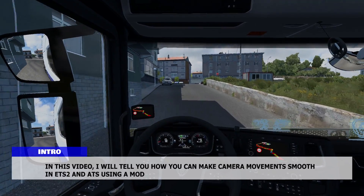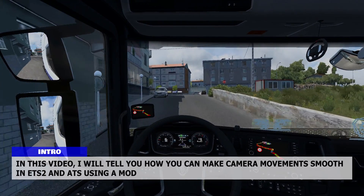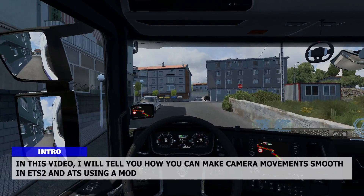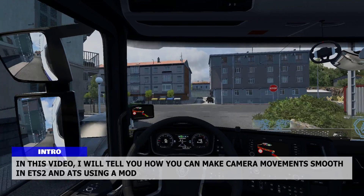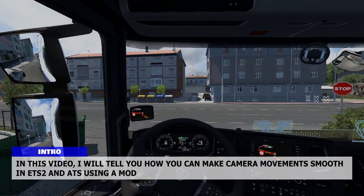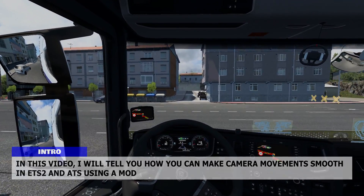In this video, I will tell you how you can make camera movements smooth in ETS2 and ATS using a mod.